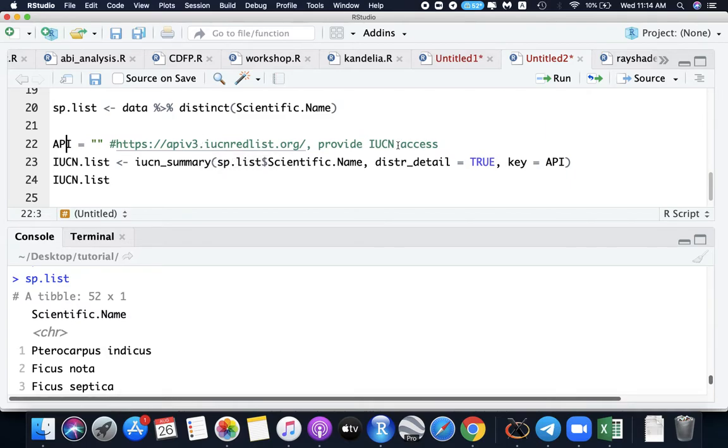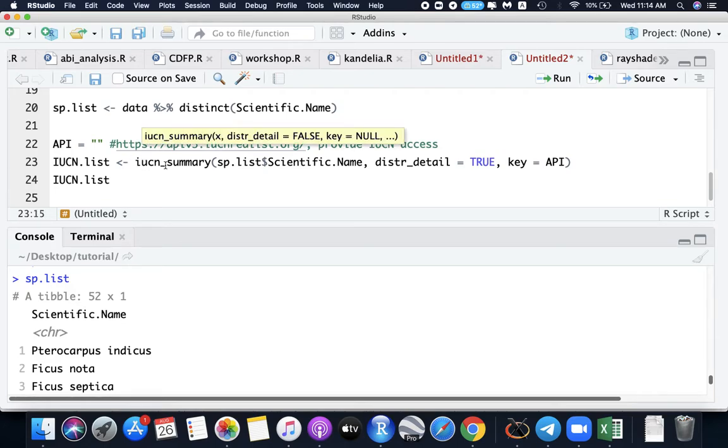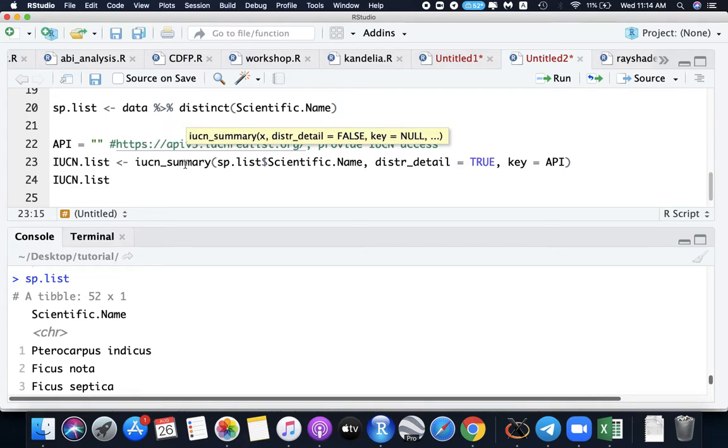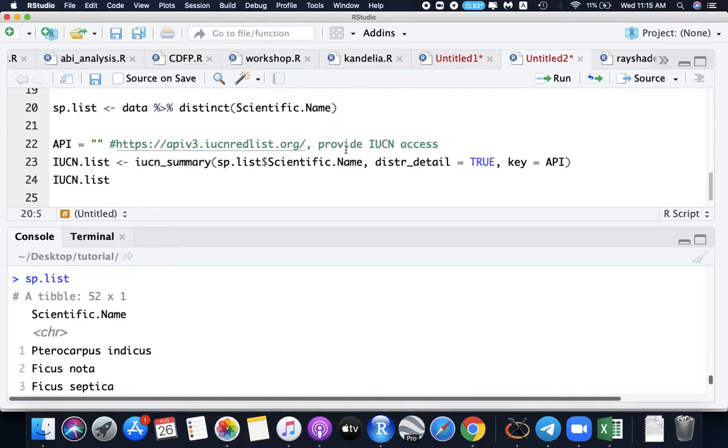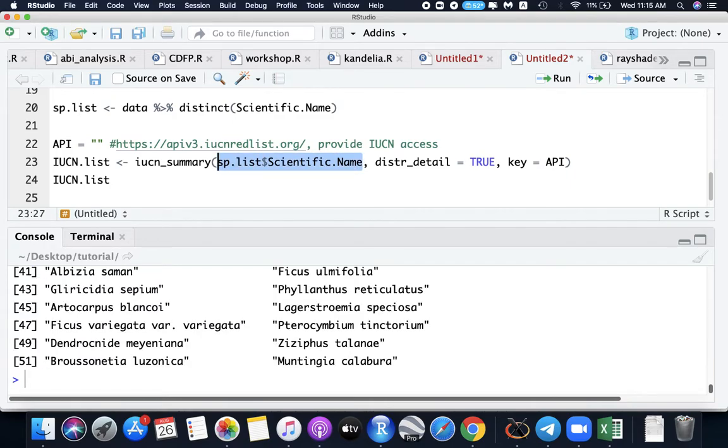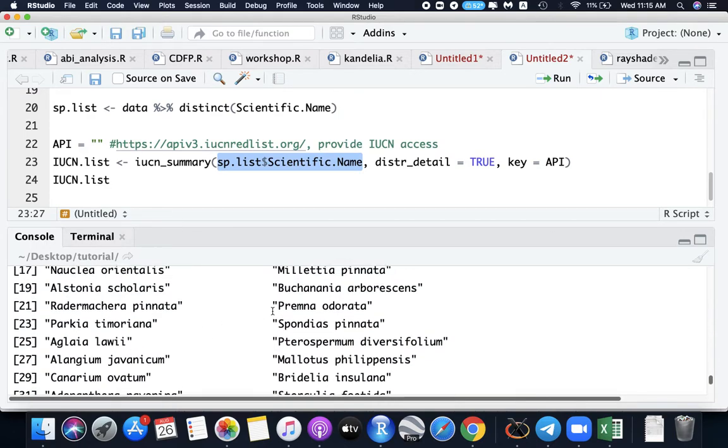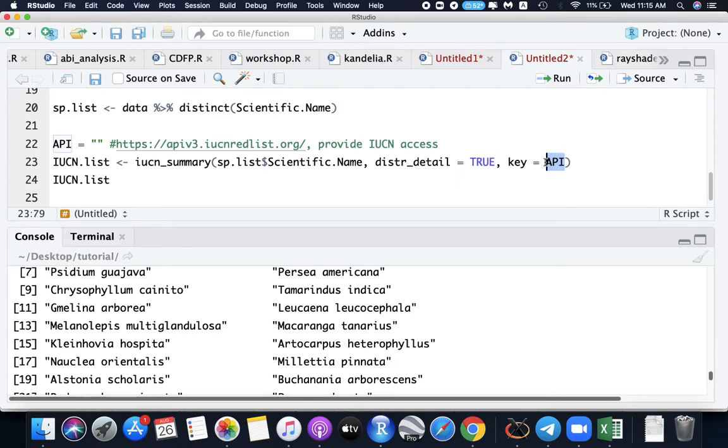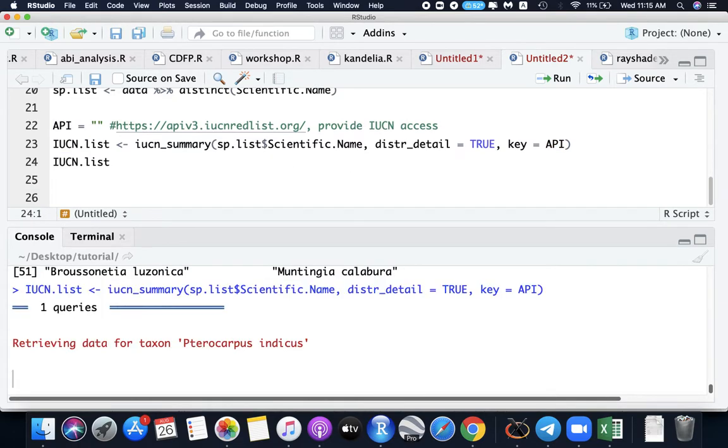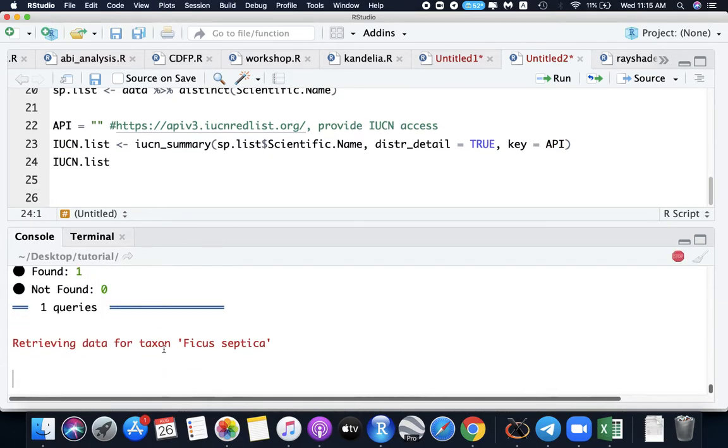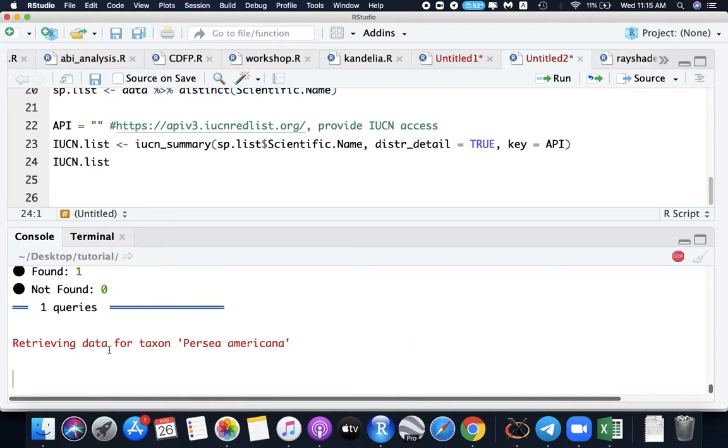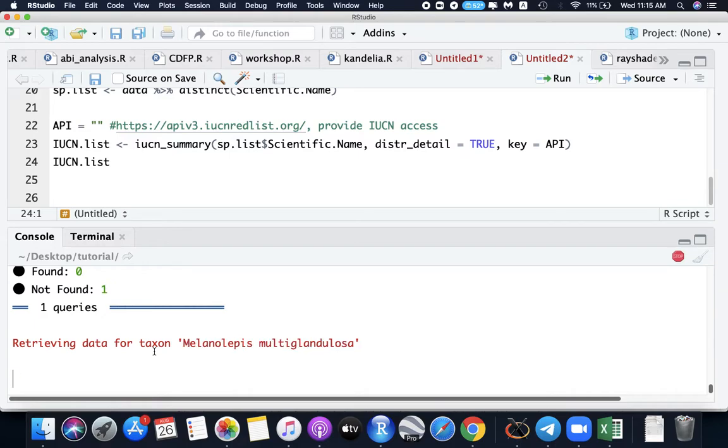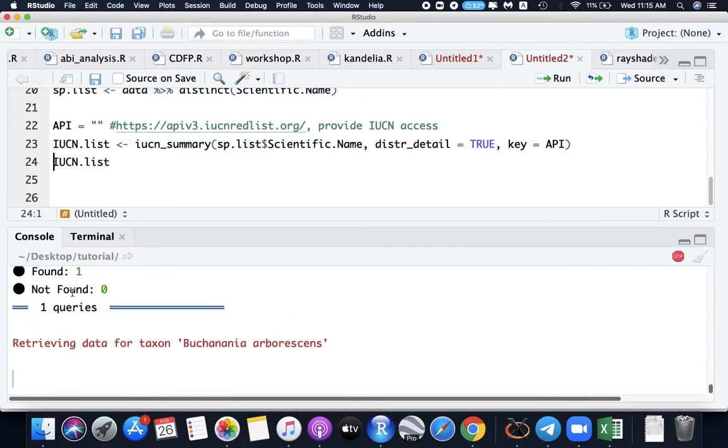So here I can run this function now, the IUCN_summary is under the taxize package. So the species list here, this is this one. And this is the scientific name, the species we are interested. So here are the list of species. And then I want the distribution data is true. And then your key API. So your own API access. So if I run this code, so now it retrieves the IUCN category of each species. It will retrieve the data one by one for each taxa.